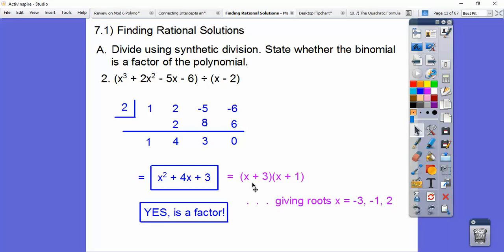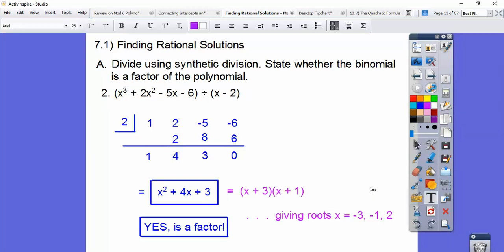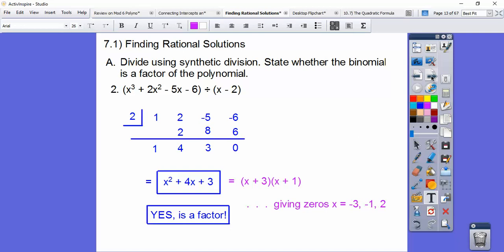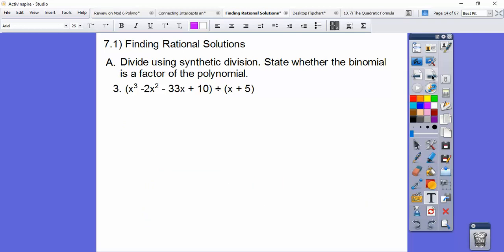If asked to solve, this one factors — factors of 3 that add to 4 are 3 and 1. So it equals (X plus 3)(X plus 1). Setting equal to zero: X plus 3 equals zero gives X equals negative 3; X plus 1 equals zero gives X equals negative 1. And X equals 2 was also a root from the division. Your book calls them zeros — roots, zeros, solutions all mean the same thing.